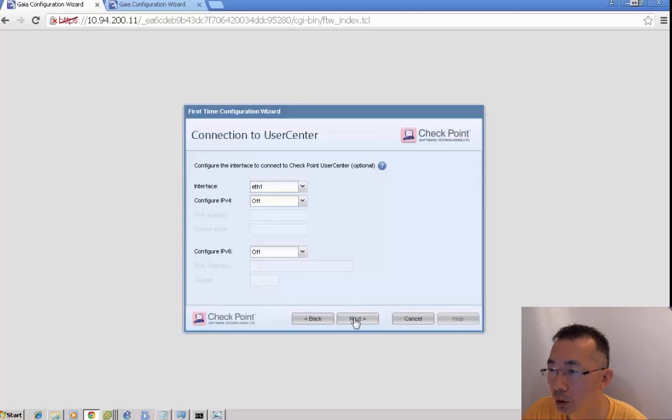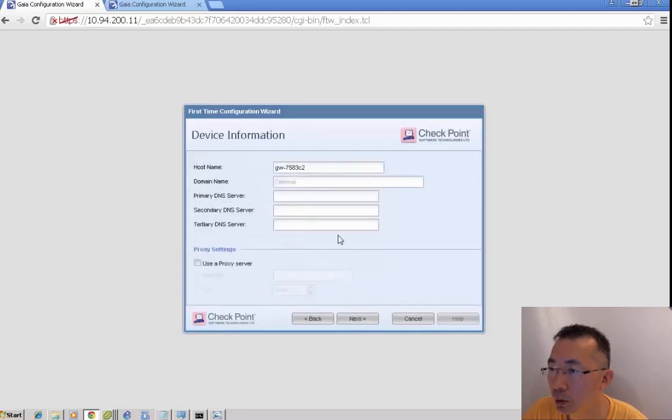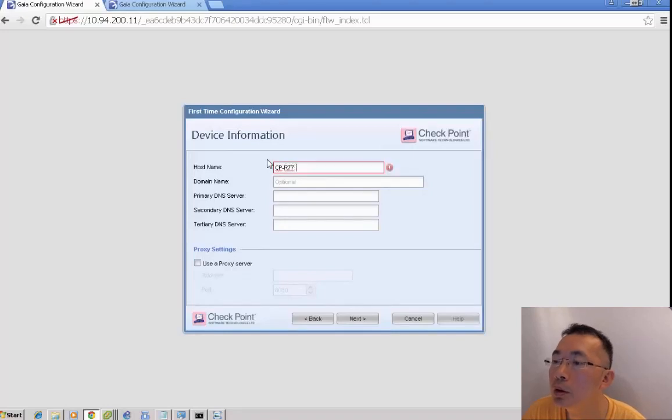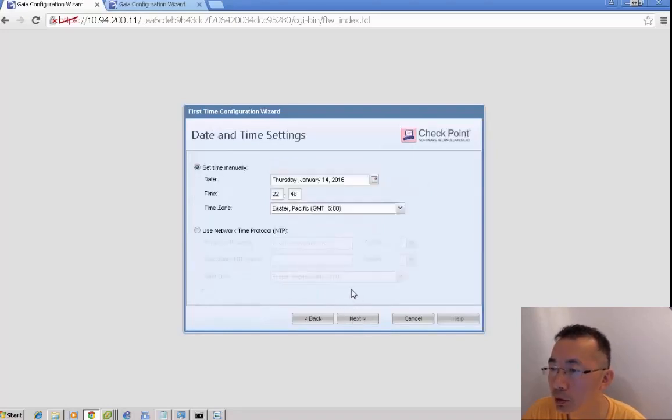On instance 1, we can change the host name to CheckPoint R77.30-1, which is cluster member 1.